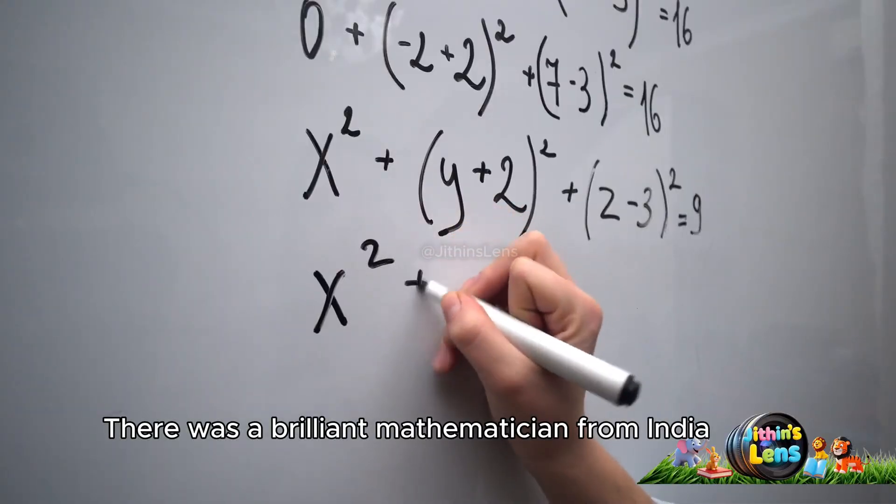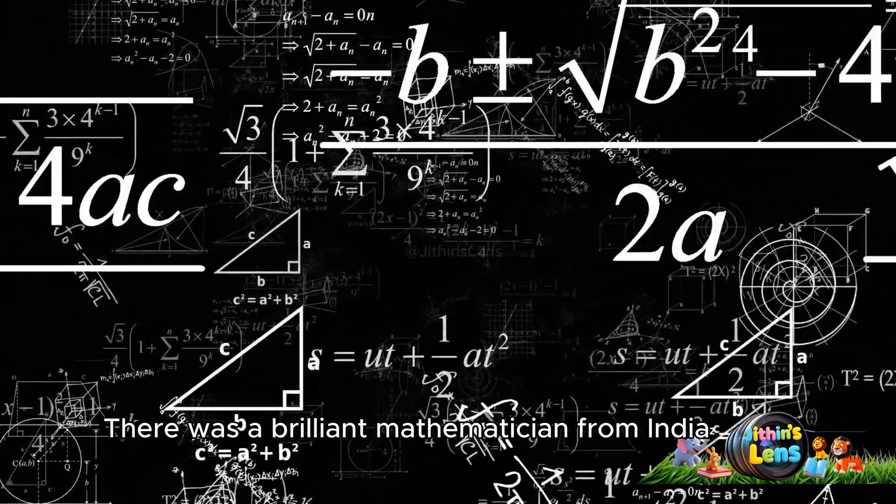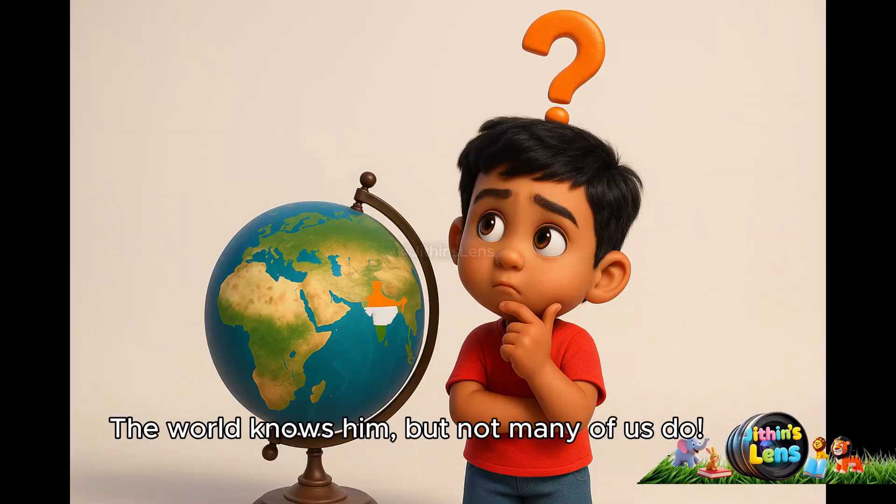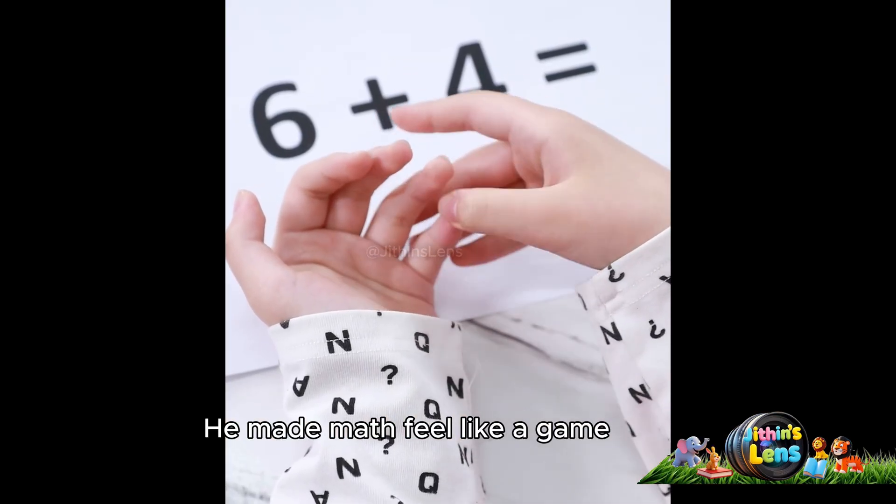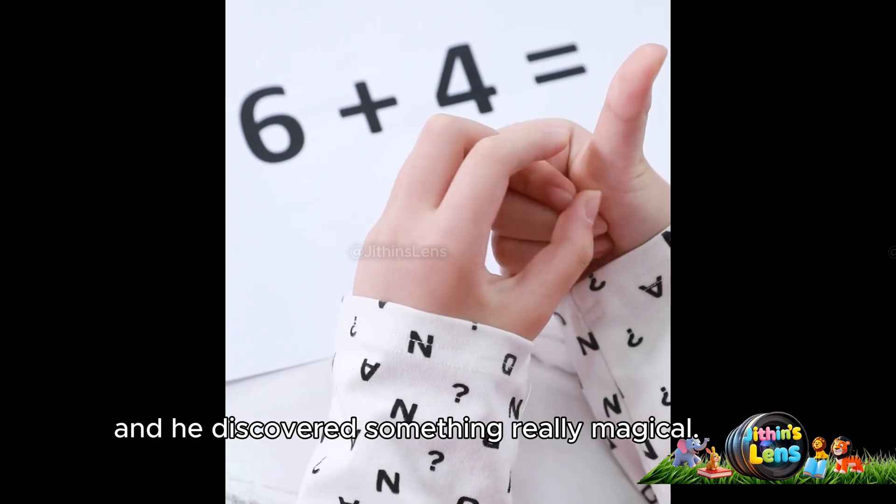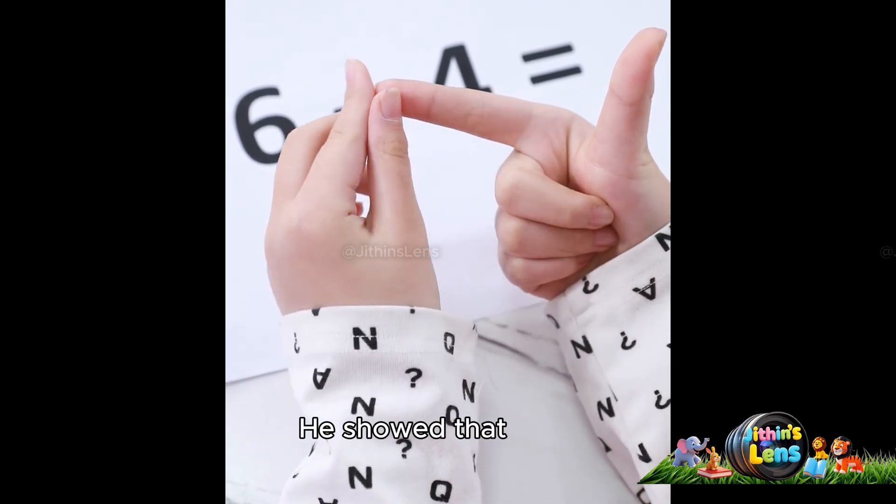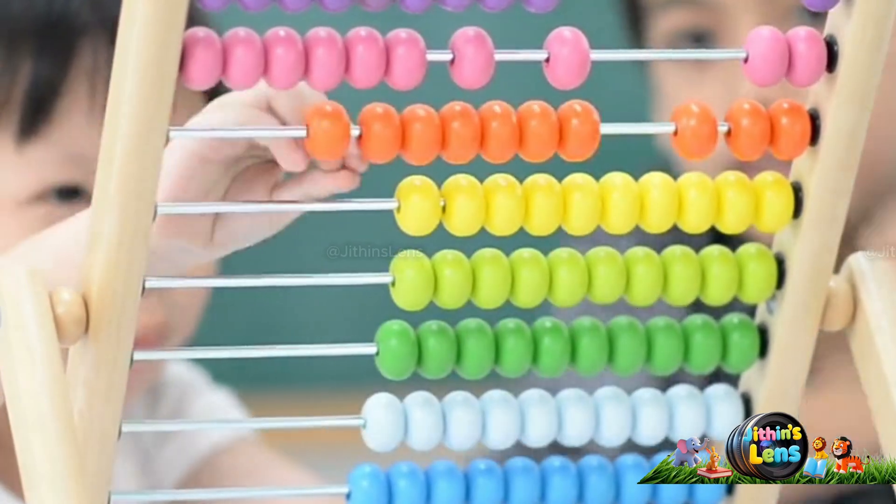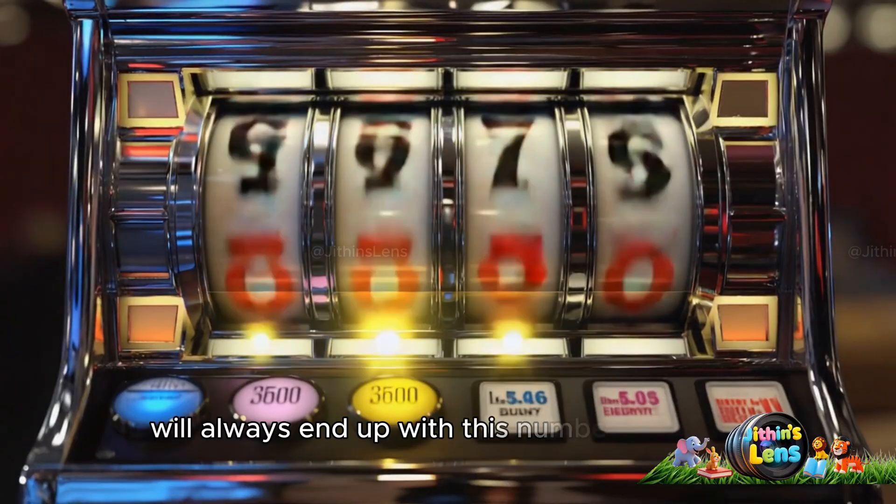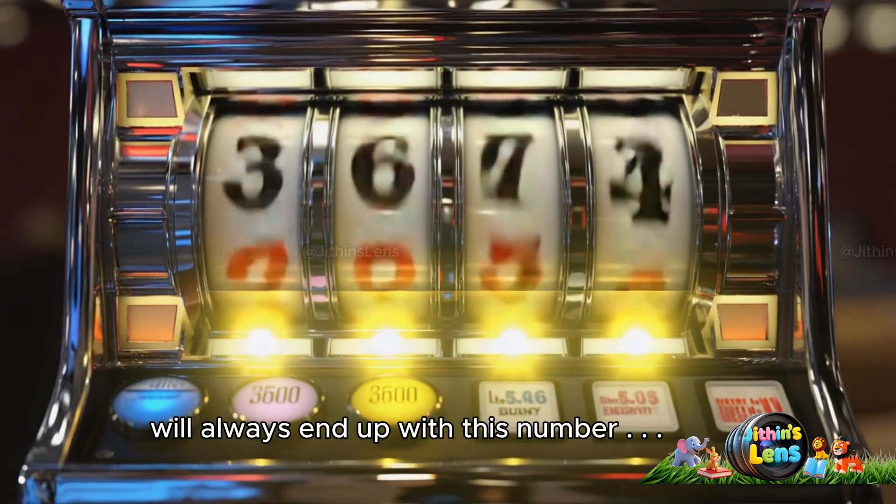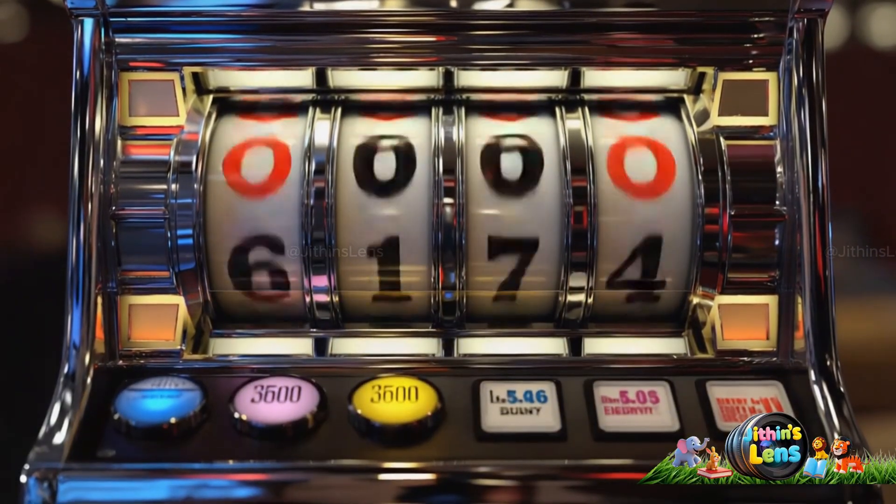There was a brilliant mathematician from India. The world knows him, but not many of us do. He made math feel like a game, and he discovered something really magical. He showed that if you follow a simple trick, which I will outline for you now, you will always end up with this number 6174.